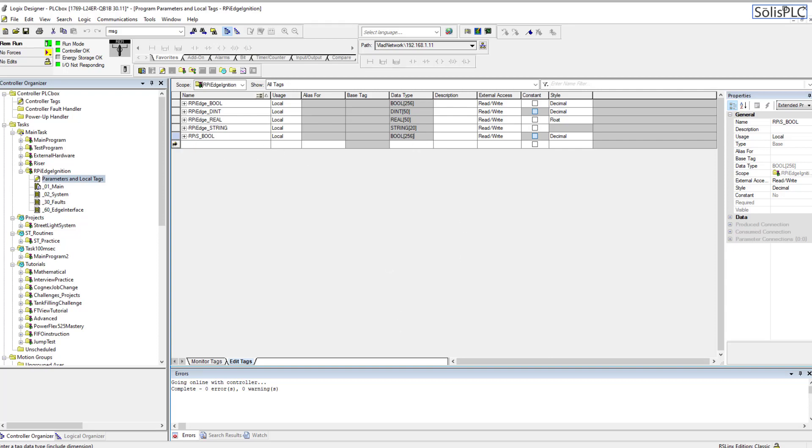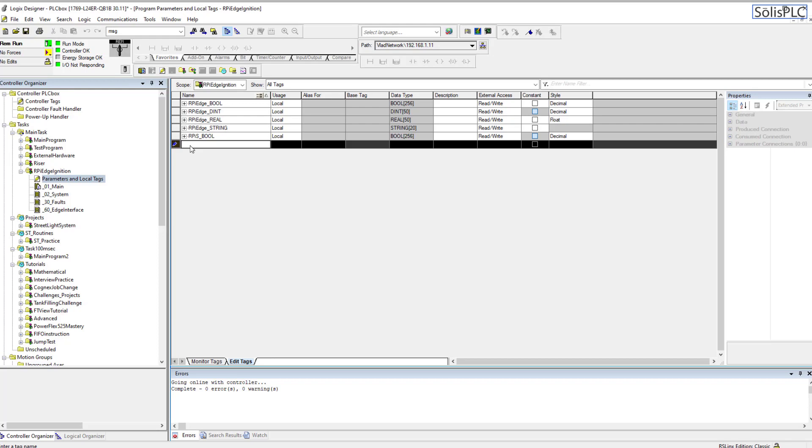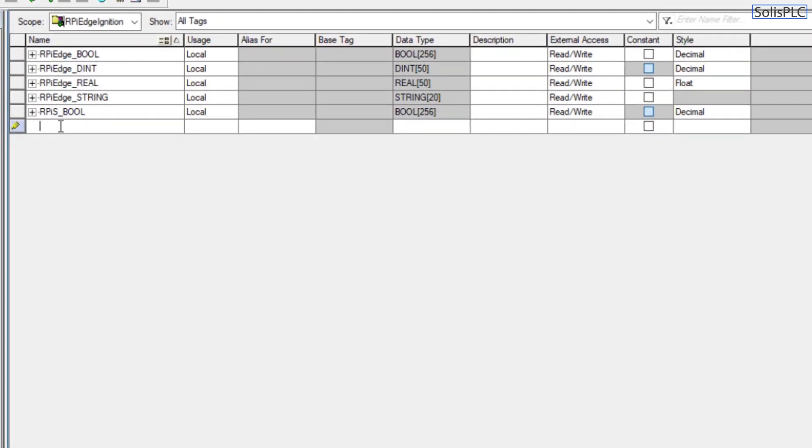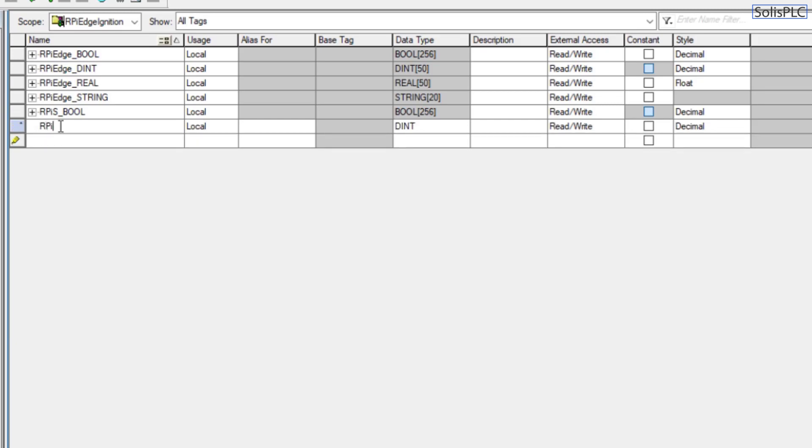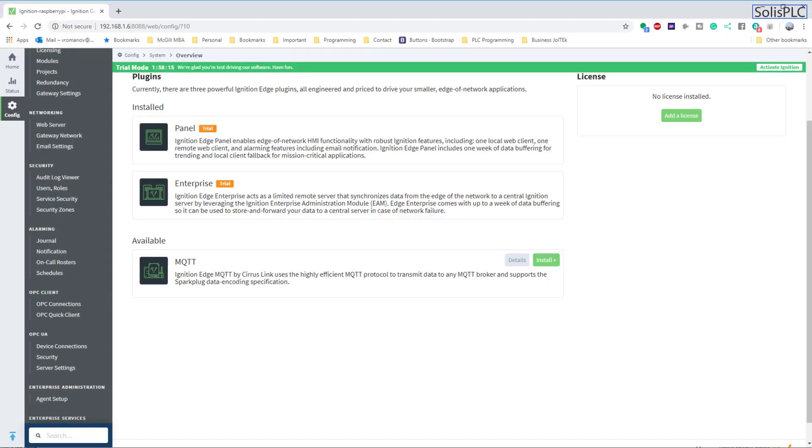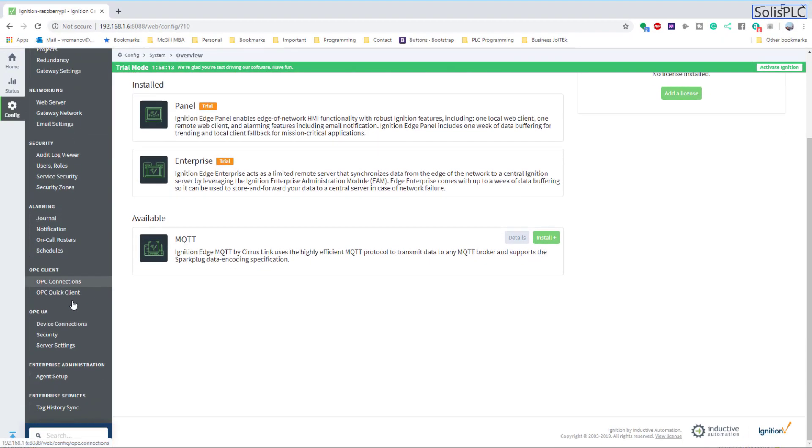What I'm going to do here first of all, I'm going to add a new set of tags just so we can go through the process completely from the beginning. So I'm going to create this RPI Edge underscore, let's say Boolean Number Two. It's going to be local, it's going to be bool, and an array of 256 of them. I'm going to press enter and the tag has been set in place.